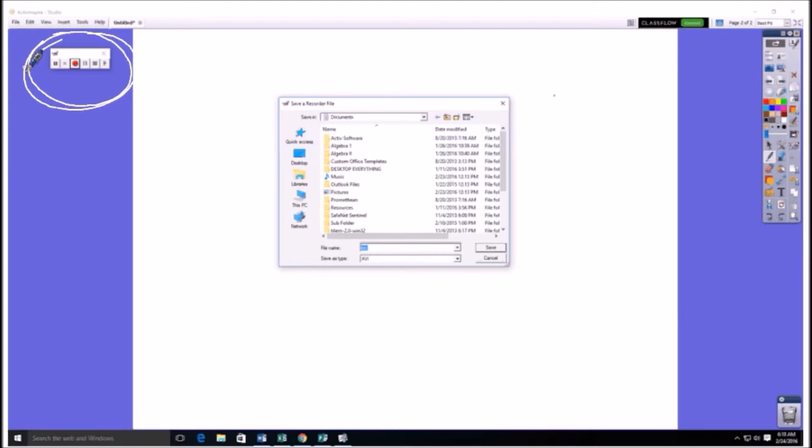So all you have to do is make sure you name it something that you can remember, and put it in a place where you can find it again. And then you just hit save.